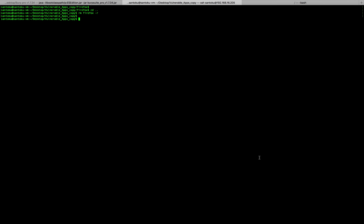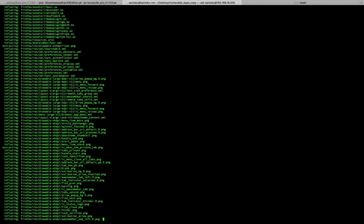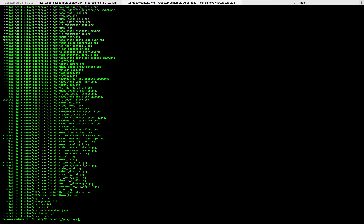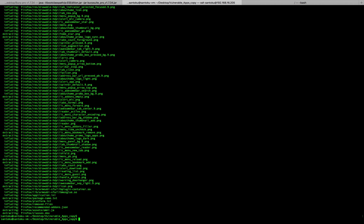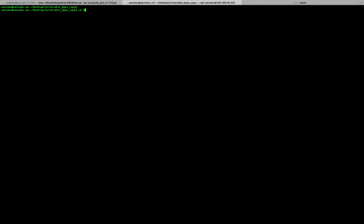As I mentioned earlier, the .apk file is nothing but a zip file, so let's unzip it. We'll unzip the Firefox APK into a folder called Firefox. The unzip is complete, so let's navigate down to that Firefox folder.